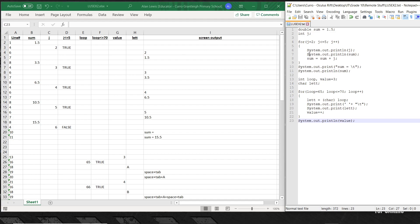Let's see how this works. The program starts running: line 1 executes and sum becomes 1.5. Line 2, j gets declared but does not get a value set yet. At line 4, j becomes 2, and the loop condition — j less than or equal to 5 — is true, because 2 is indeed less than or equal to 5.